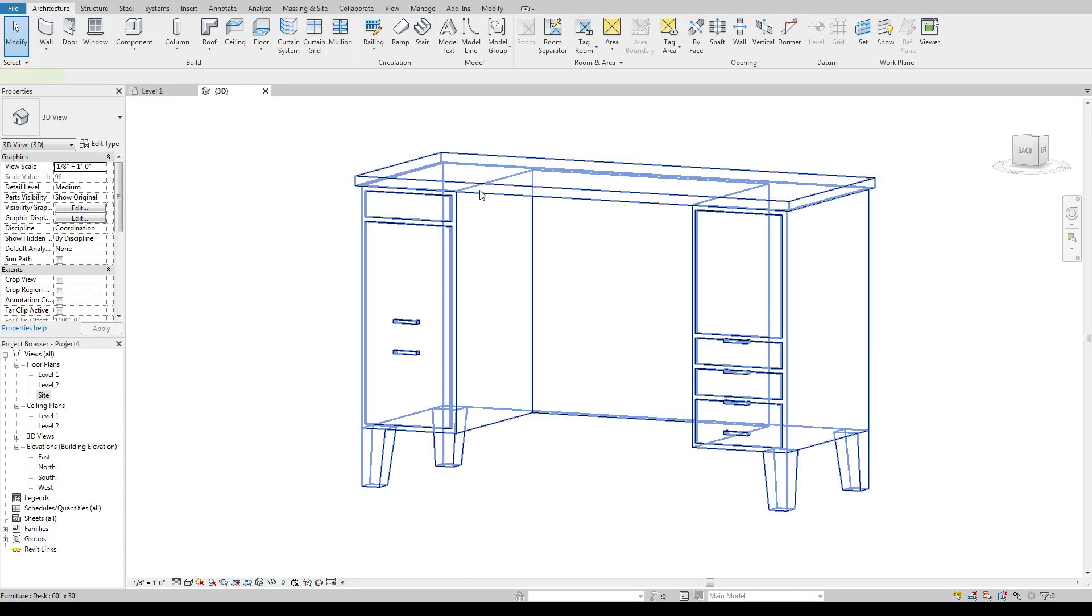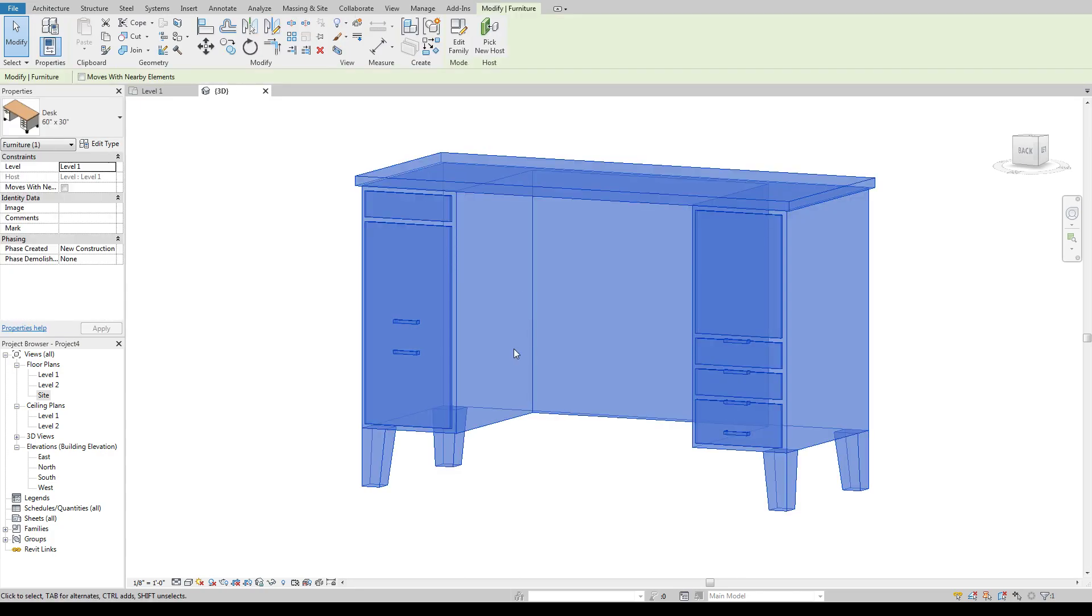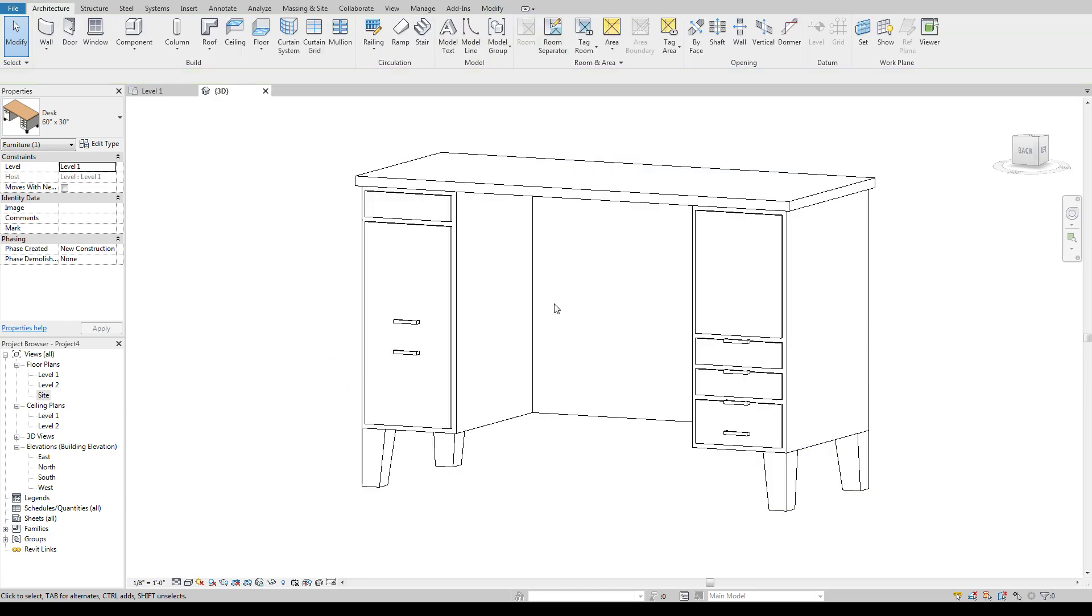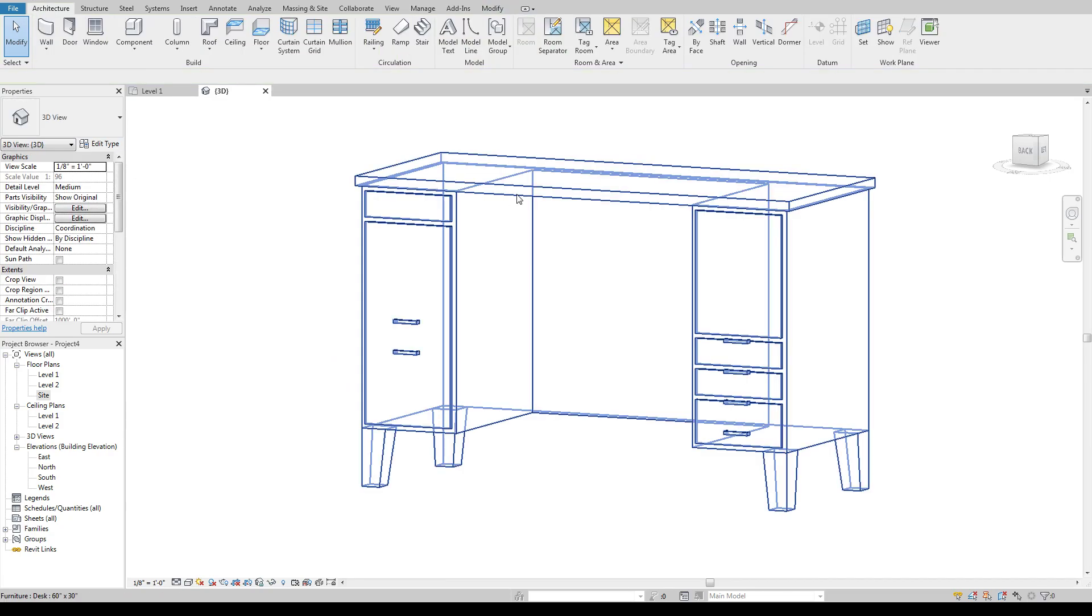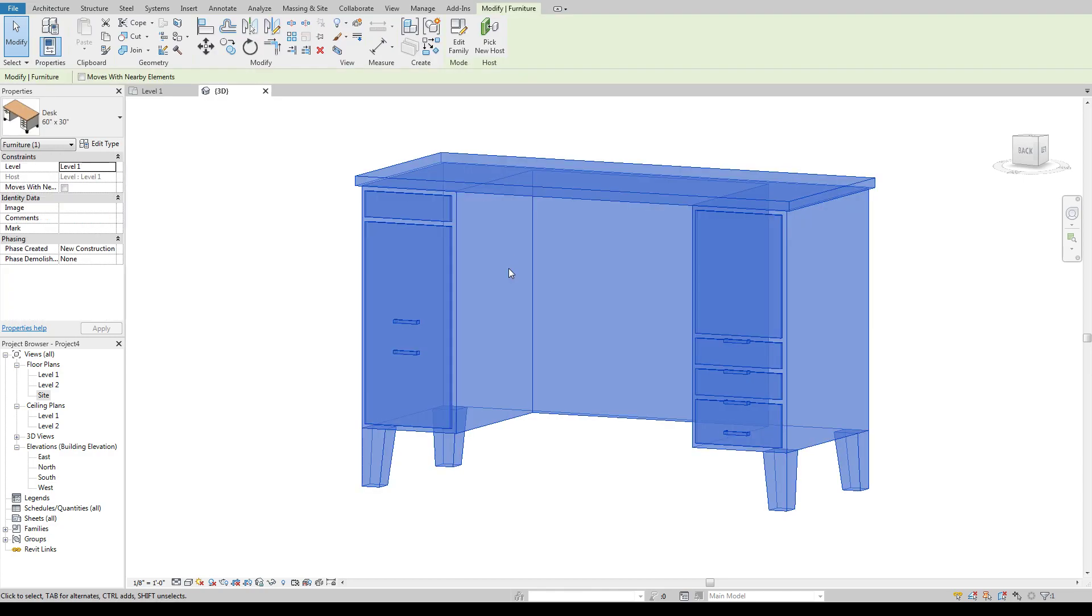But this is a good example of just because it's a default model in Revit does not mean it's a great piece of work or a great family to use.